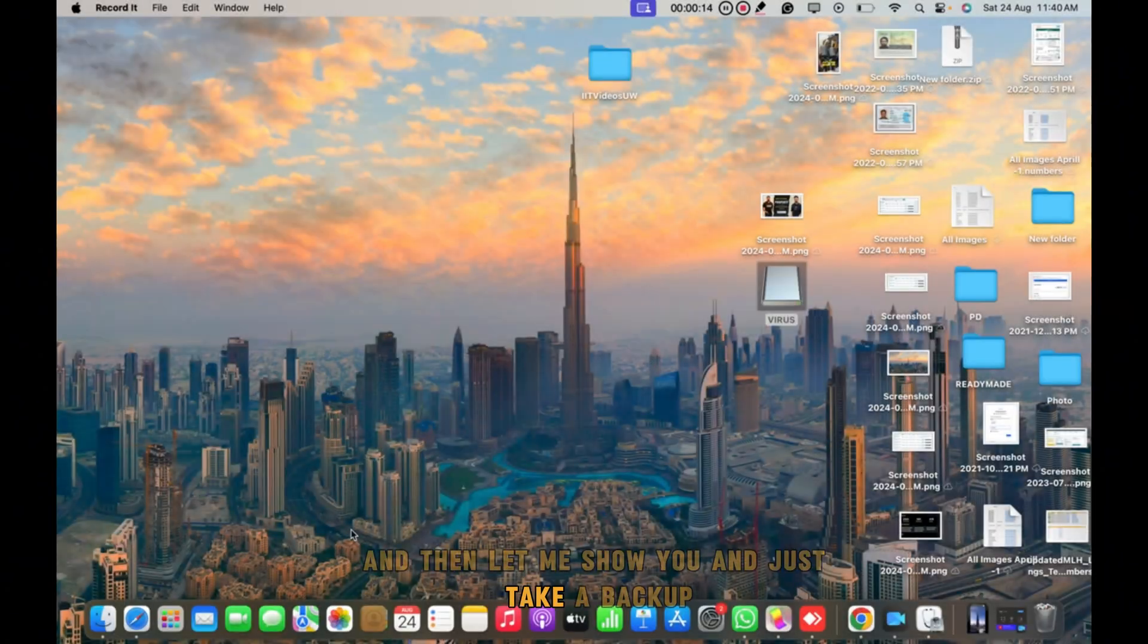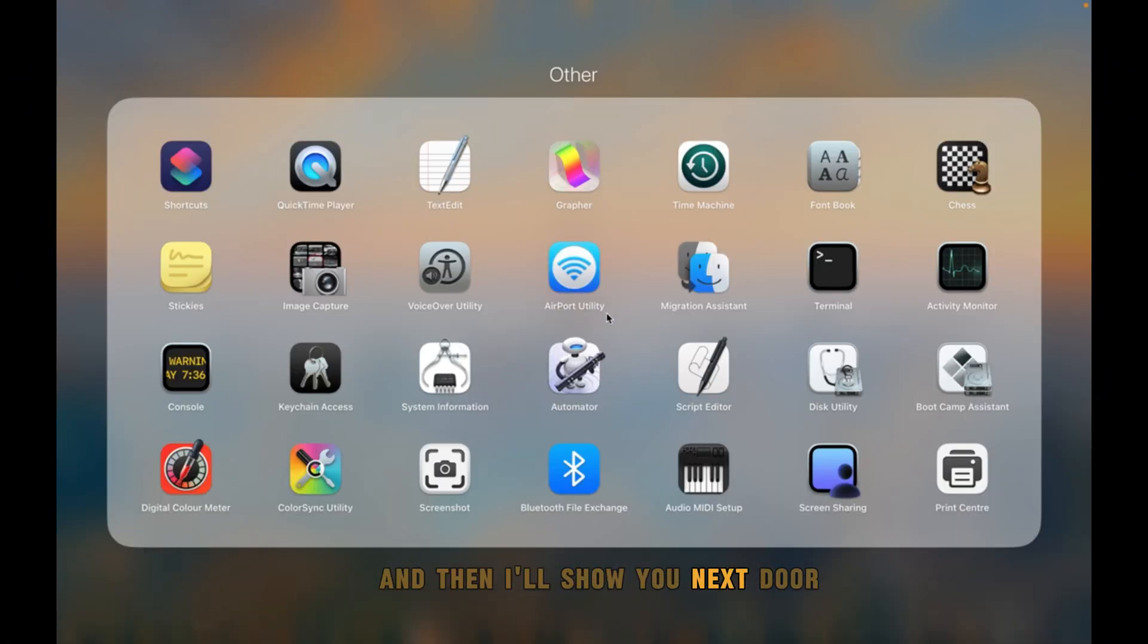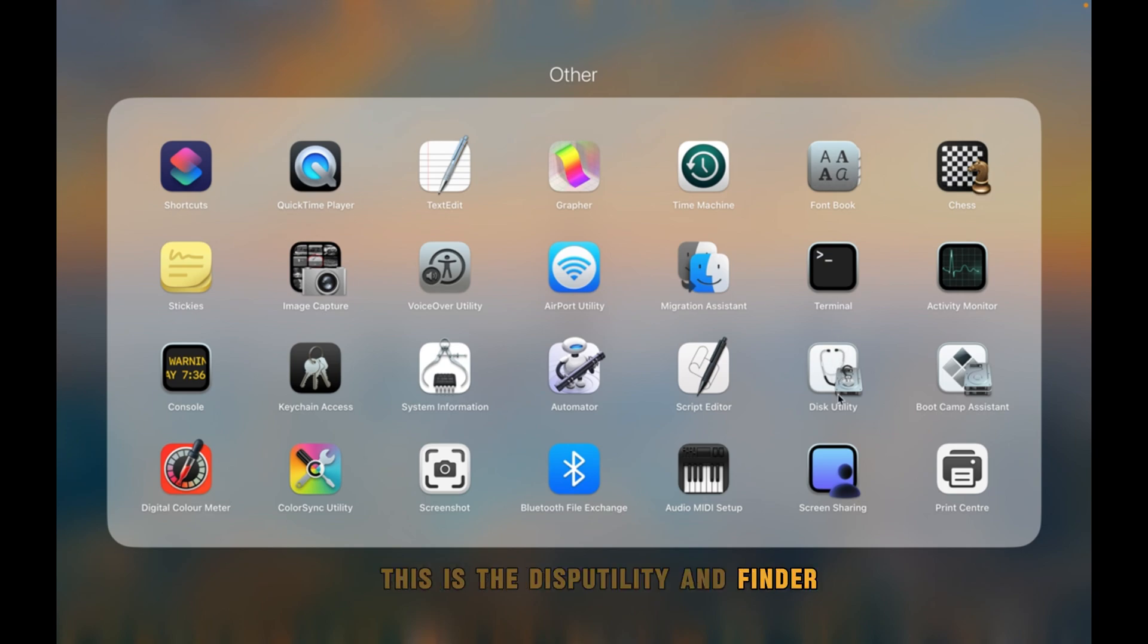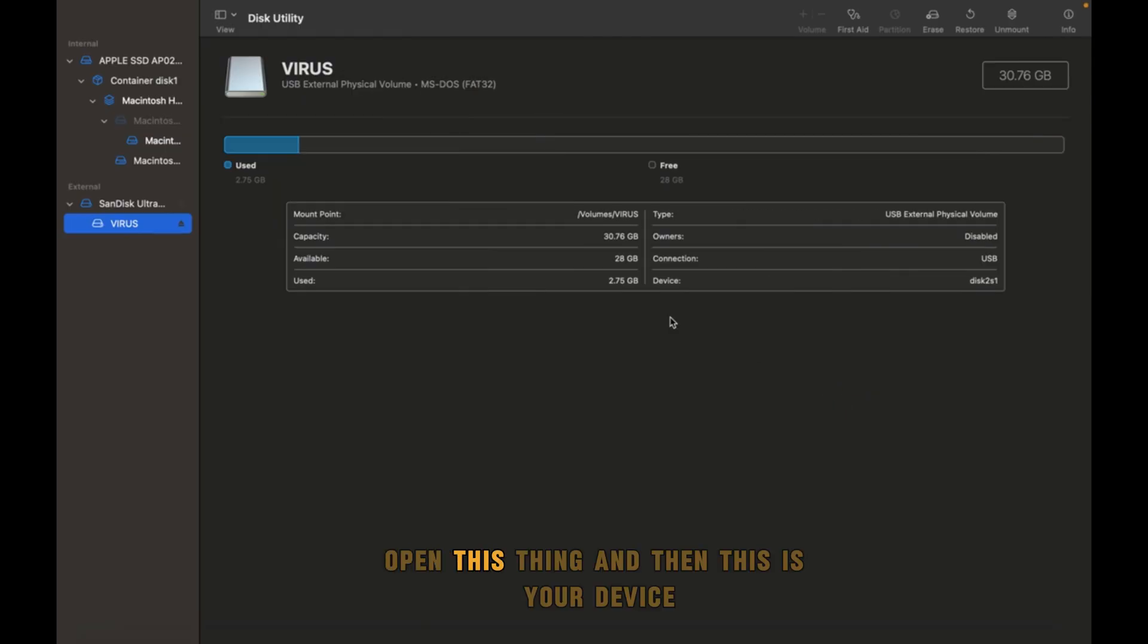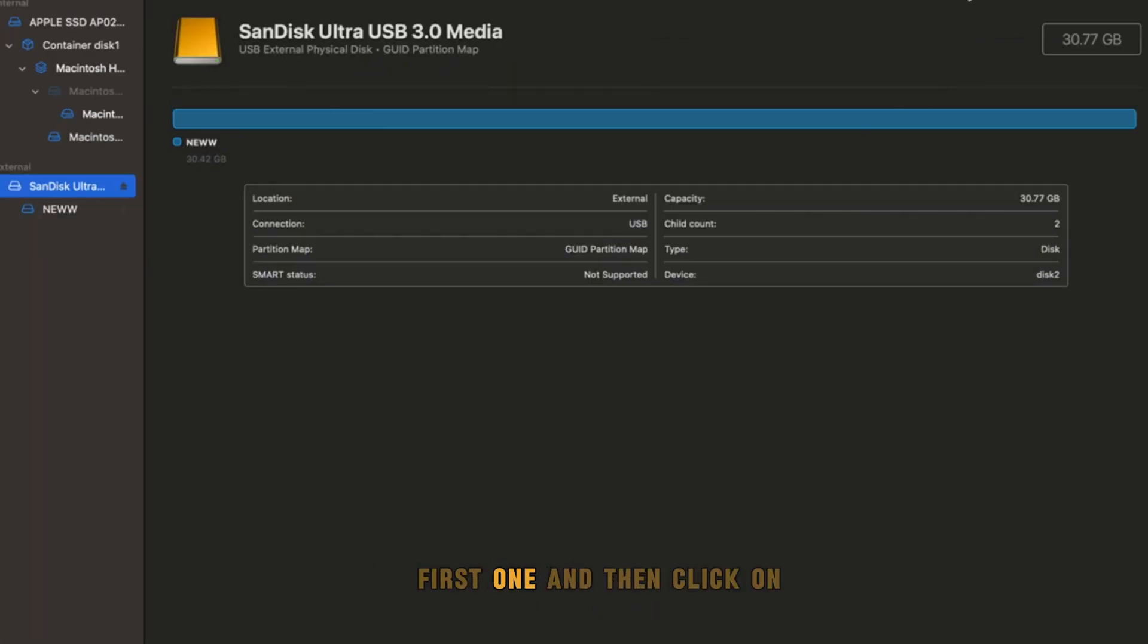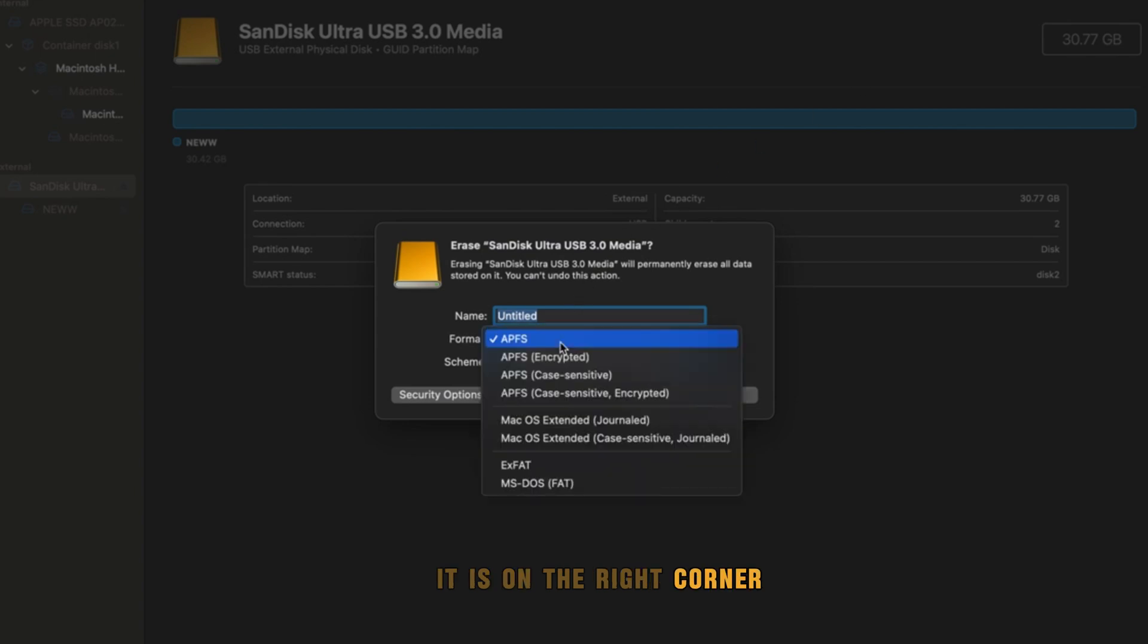Just take a backup and then I'll show you. On desktop, open Disk Utility. This is the Disk Utility in Finder, you can easily find it. Open this thing and then this is your device. You have to take care here. Check the first one and then click on the right corner.